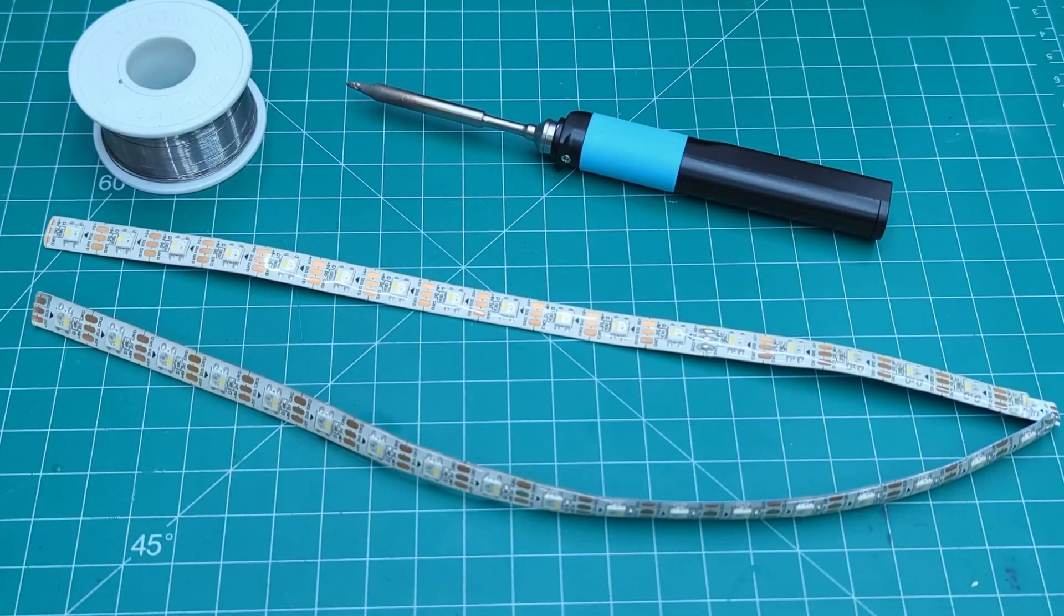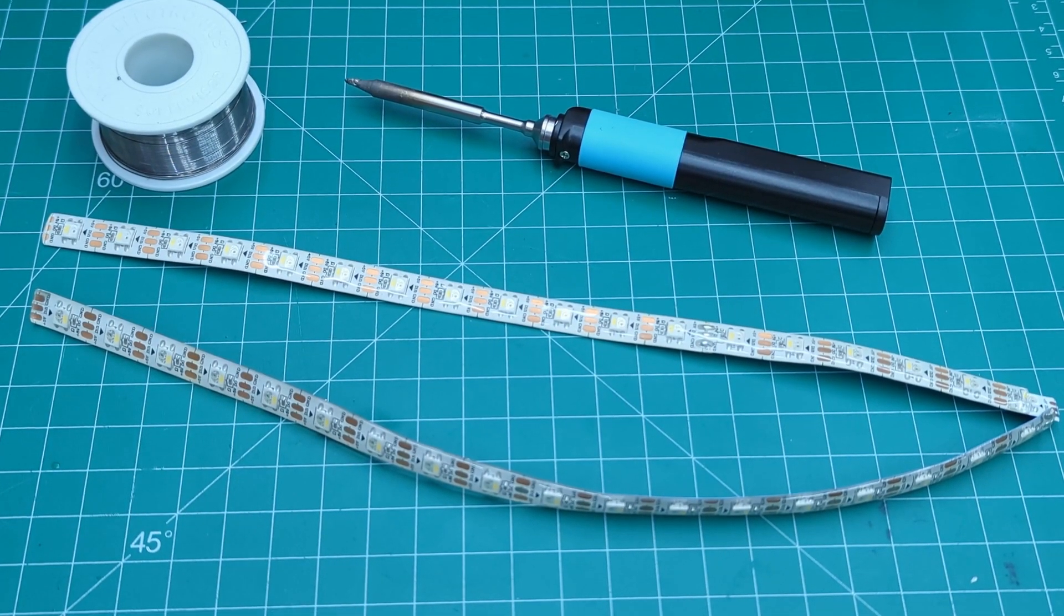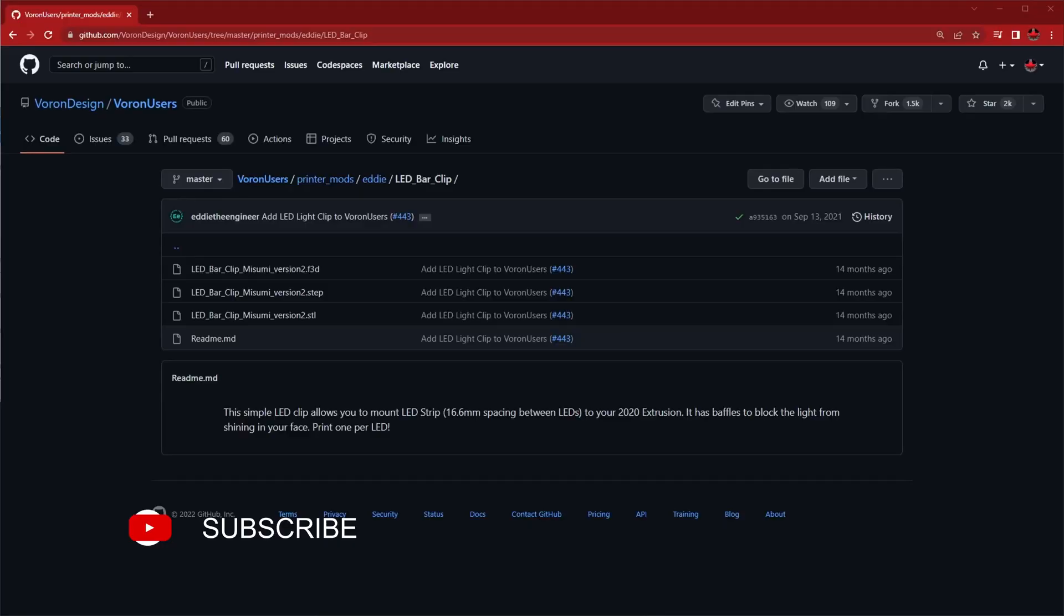We wanted to add some chamber lighting to our Voron 2.4. There's a great mod for this by Eddie the Engineer called LED Bar Clips.